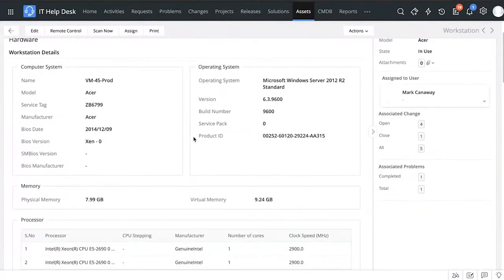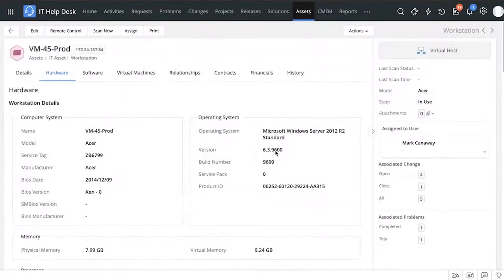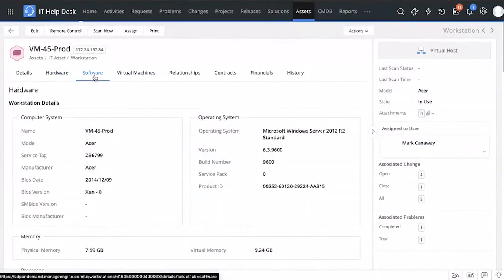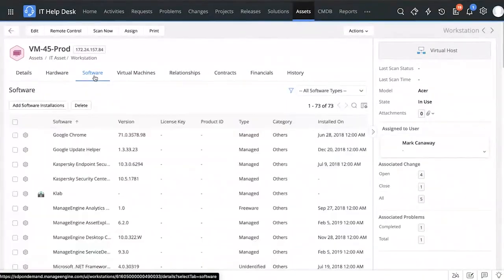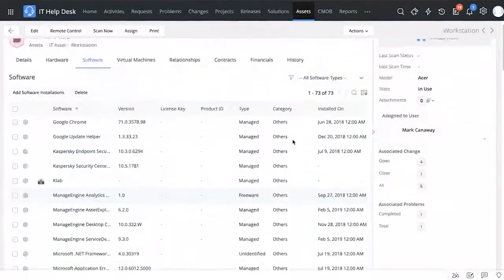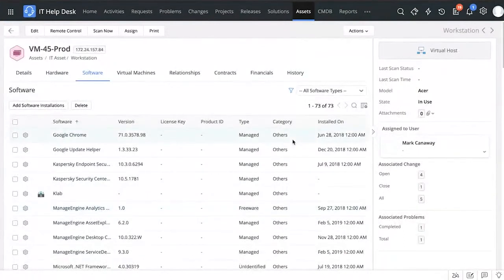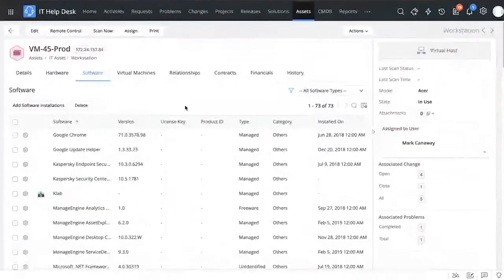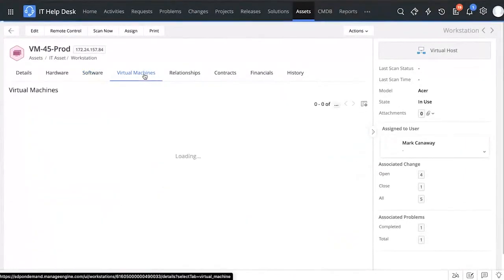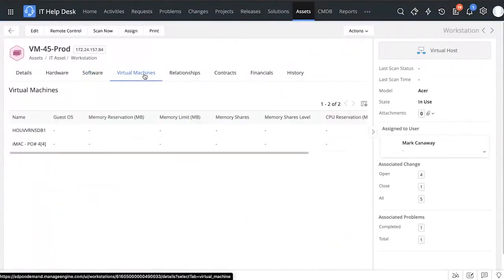Under the Software tab, you can see all the software installed on this particular workstation. When you scan your workstations, you're also scanning their software details as well. All installed software on this particular asset is listed there, giving you complete software visibility for each workstation.